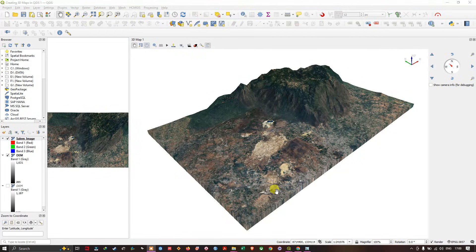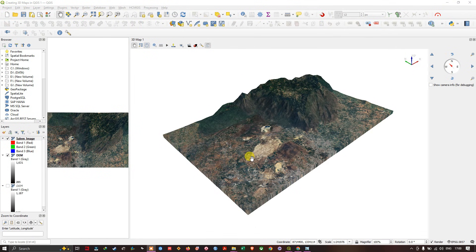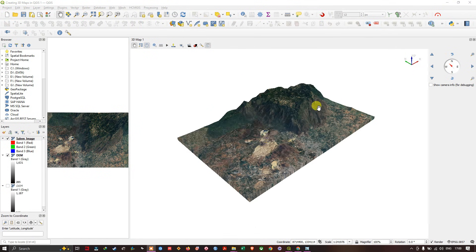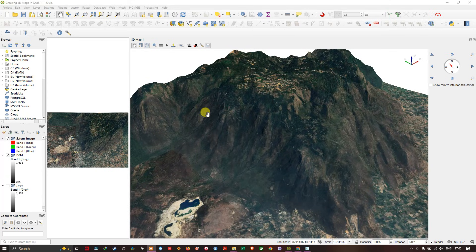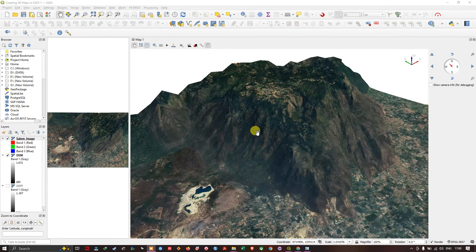If you are wondering how to create 3D maps in QGIS, in this video tutorial we will learn how to create 3D maps in QGIS. So let's get started.